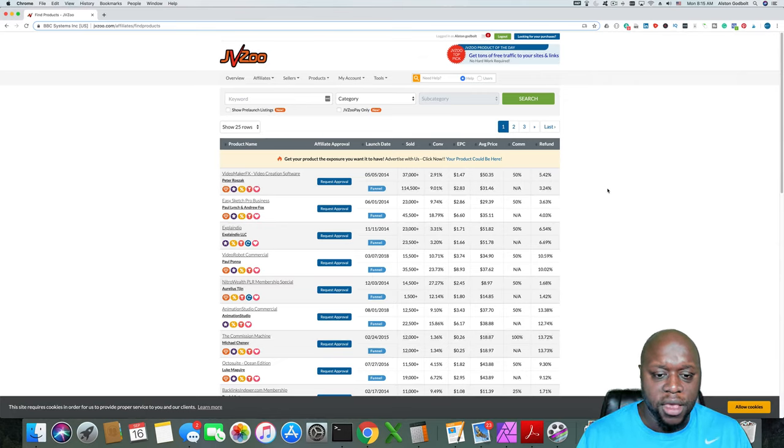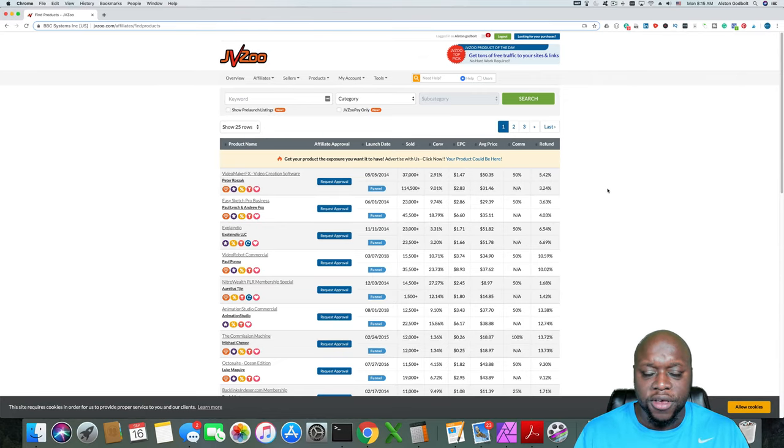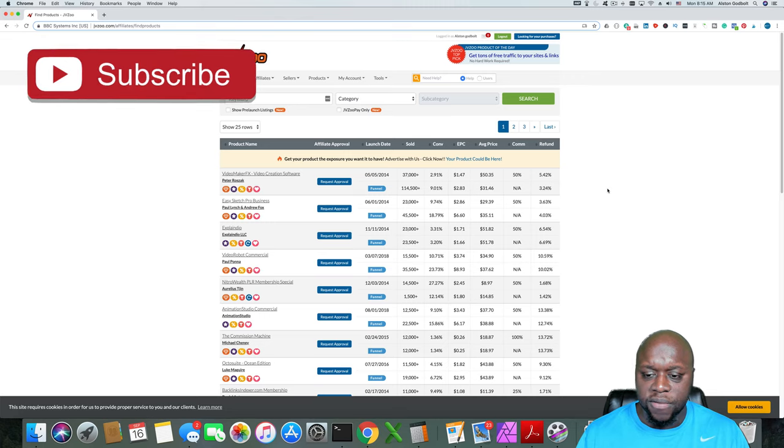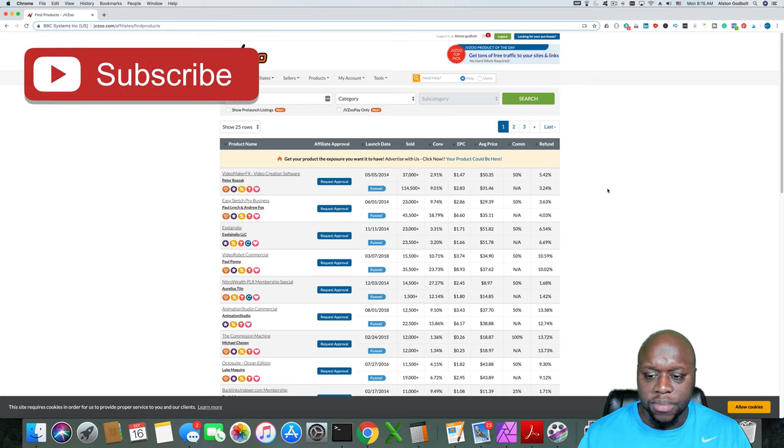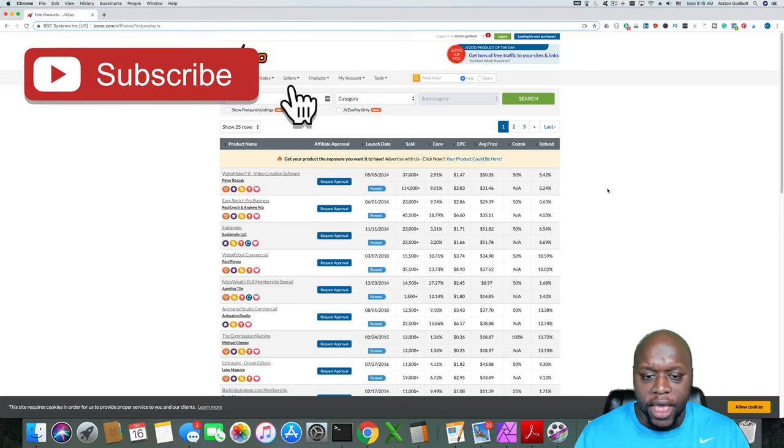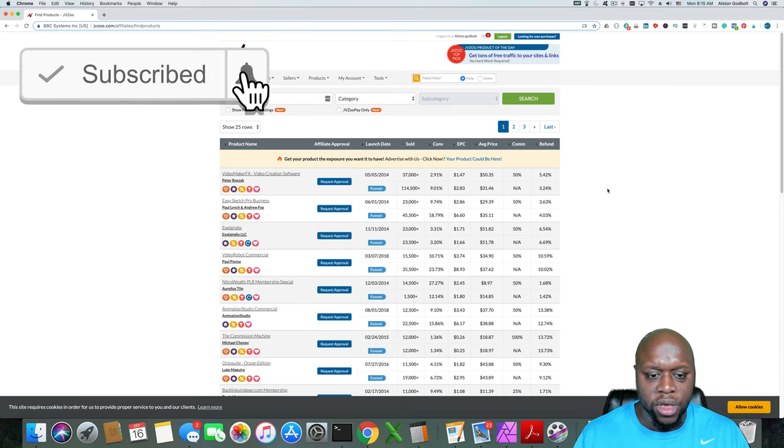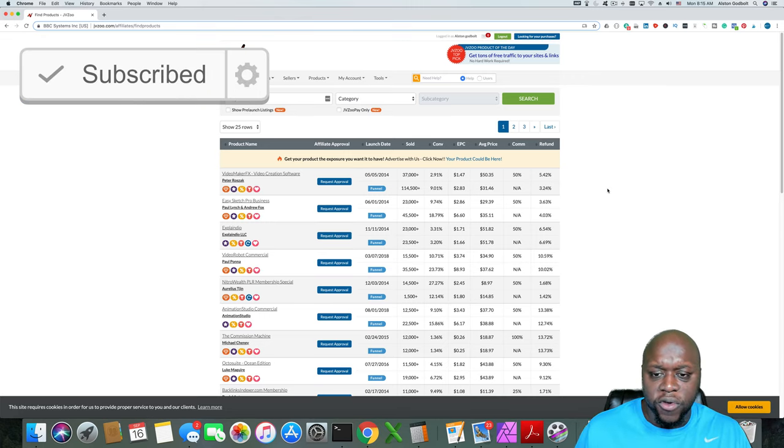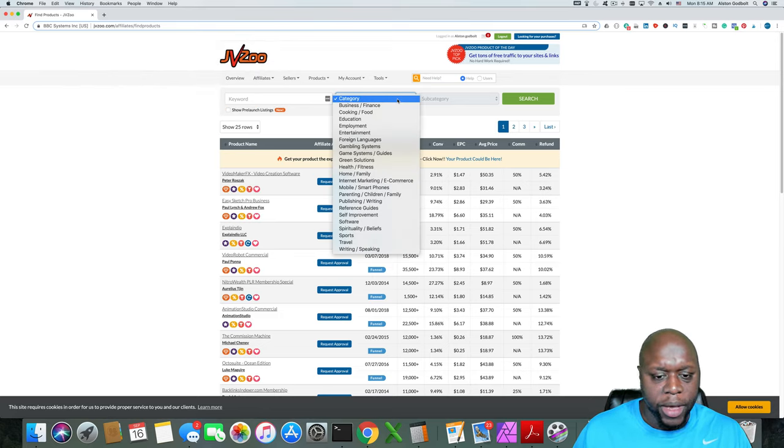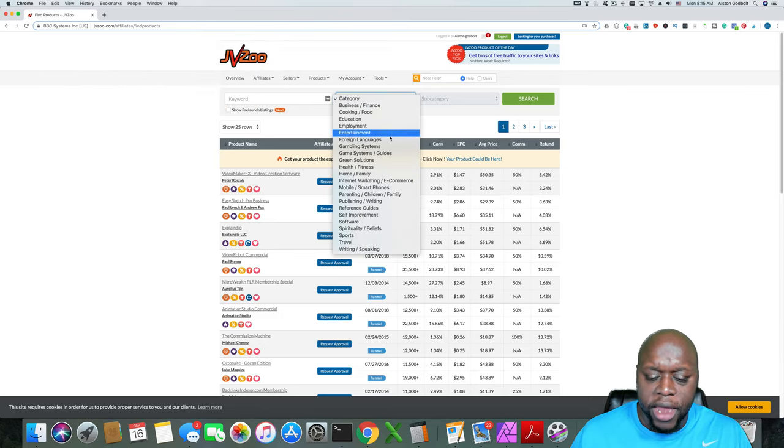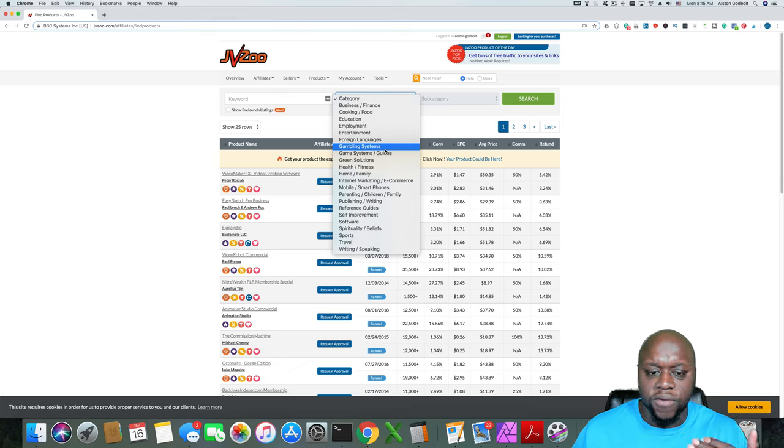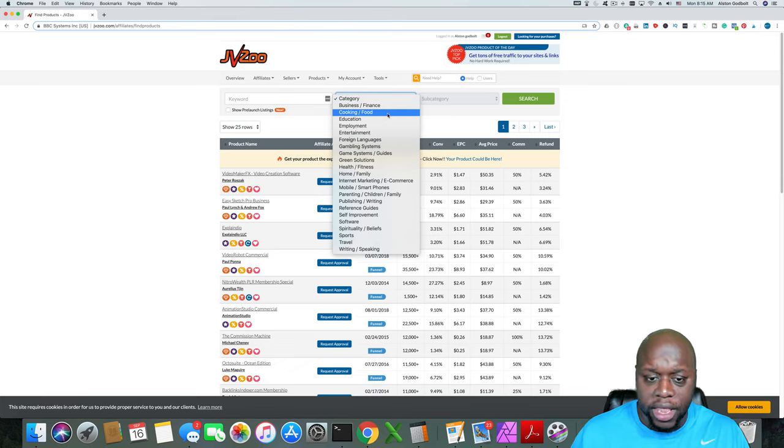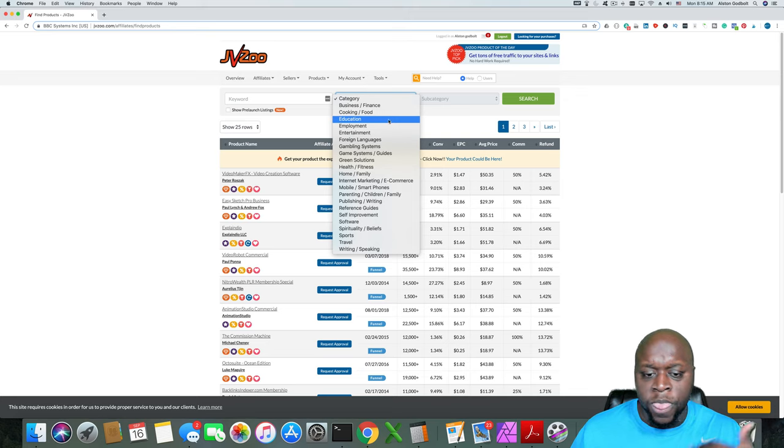So here I am on the screen to find different products to promote. As you can see, there's a number of pieces of information that you need to be aware of in order to find a product that is right for you. If we start at the very top, you can actually sort by category. There are a number of different categories. Obviously, if you have a niche in, let's say, business, you want to select that category and then click search.